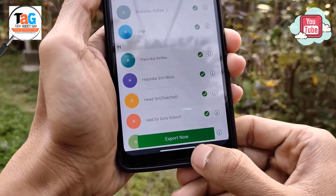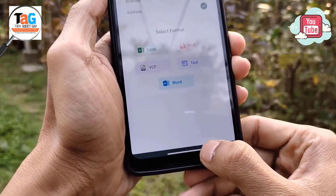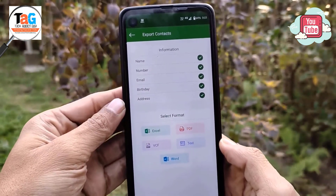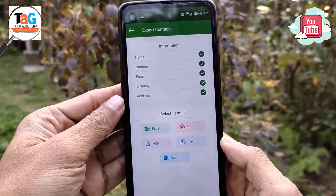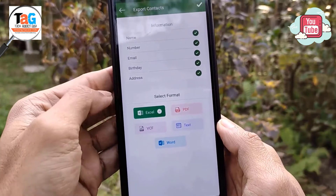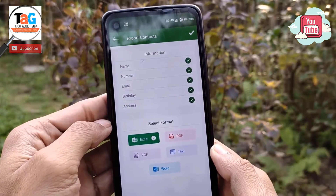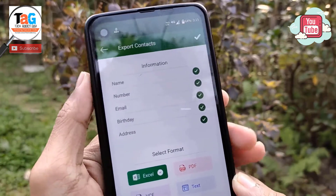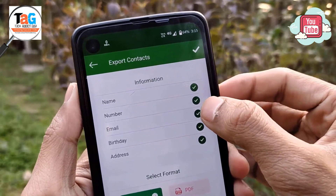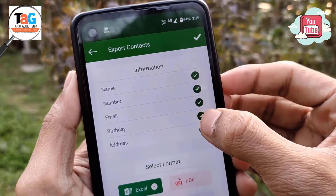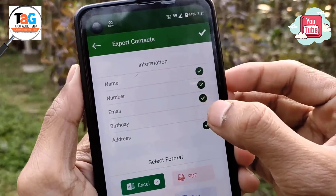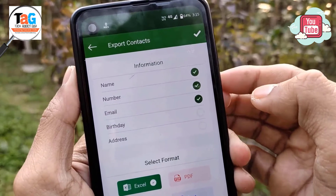After clicking there, a page like this will come in front of you. Whatever information you need will be asked here, and below, you will be asked in which format you want to export your contact list — like Excel spreadsheet, PDF, VCF, text, and Word. Now suppose I want to export the contacts to Excel spreadsheet and I want all the information about each and every single contact.